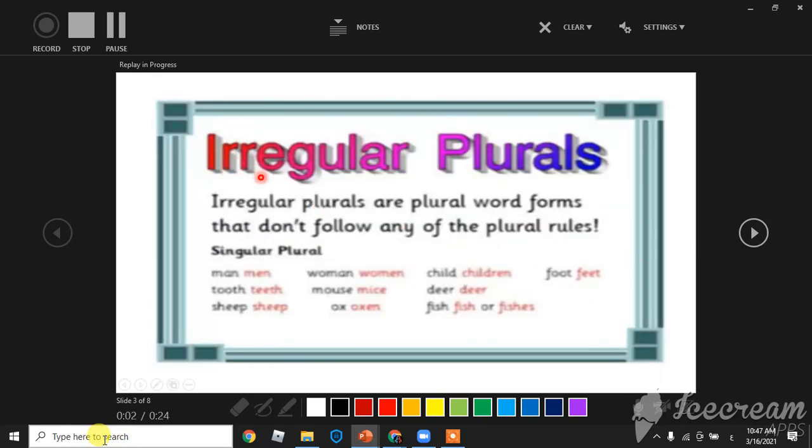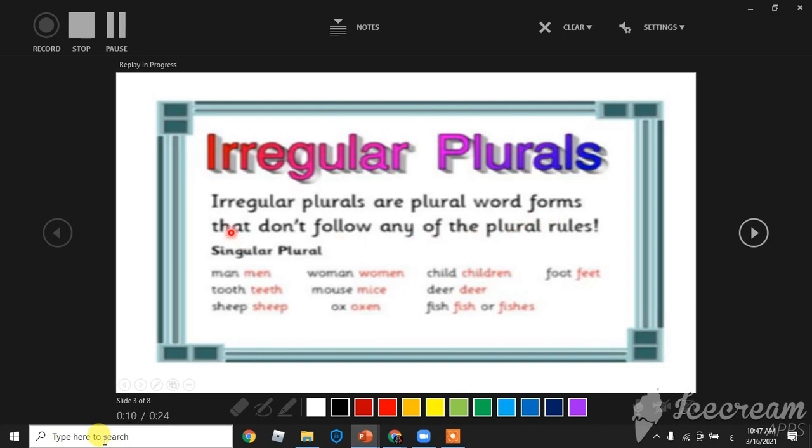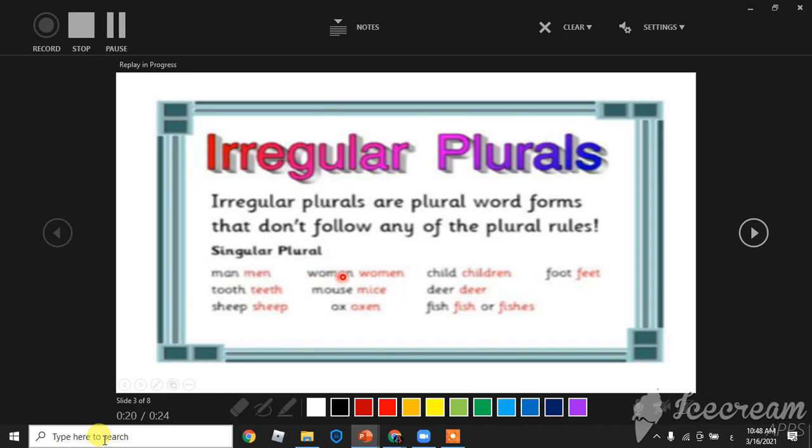Irregular plurals are plural words that don't follow any of the plural rules. For example, man becomes men, tooth becomes teeth, sheep becomes sheep.